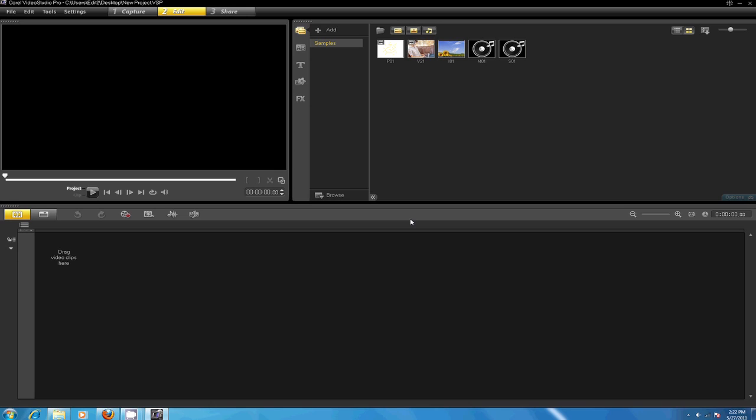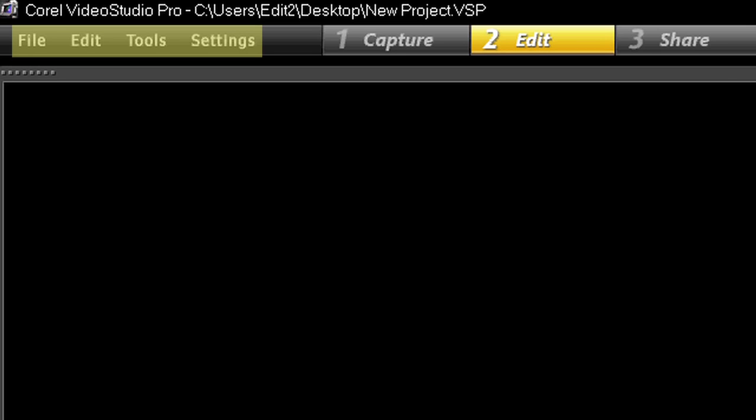Directly to the left is the menu bar that has the file, edit, tools, and settings menus.